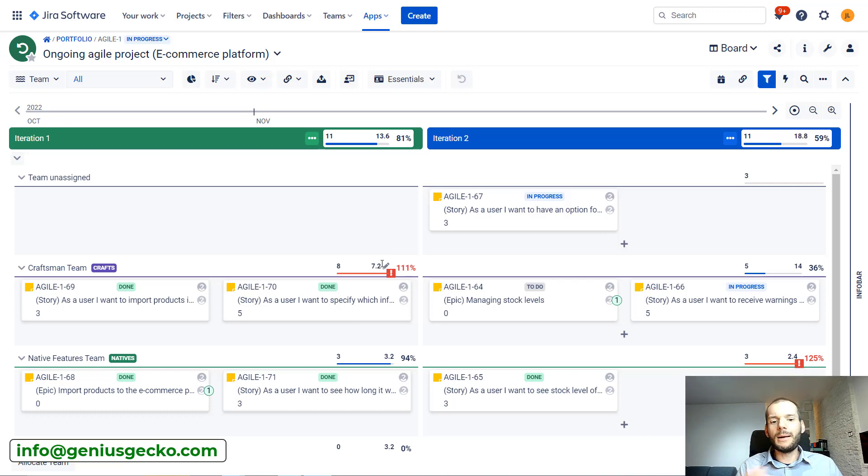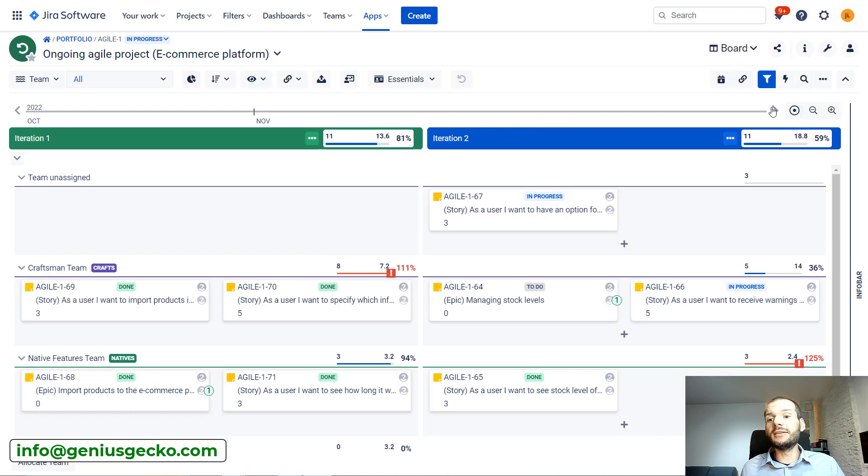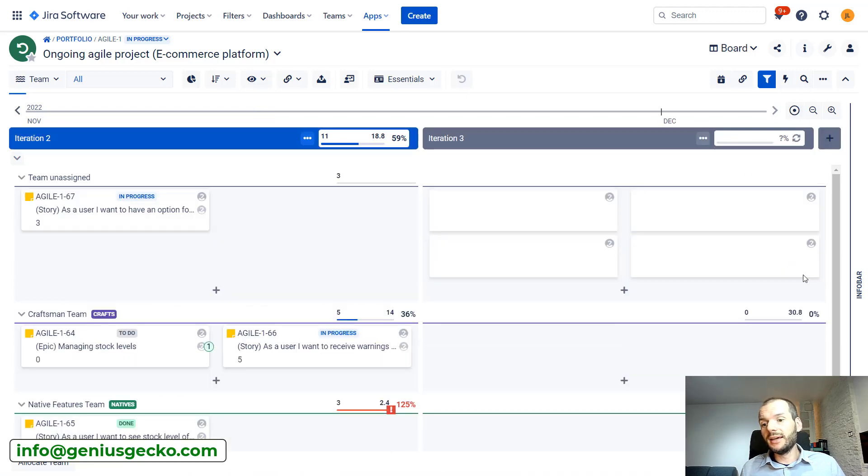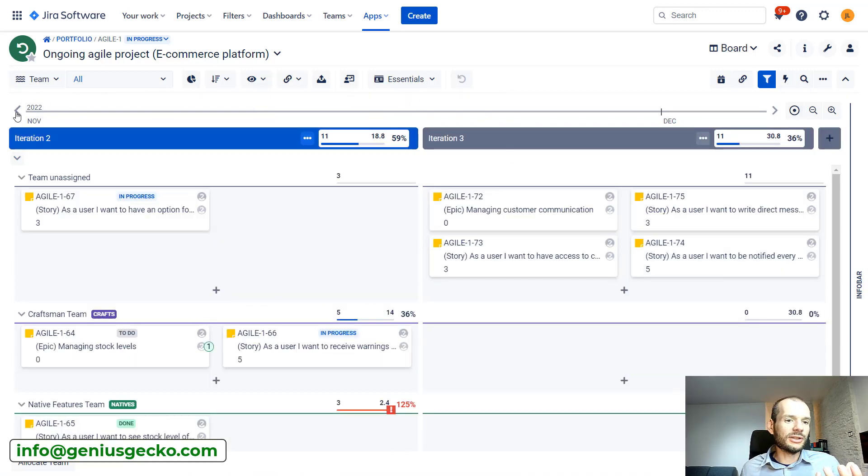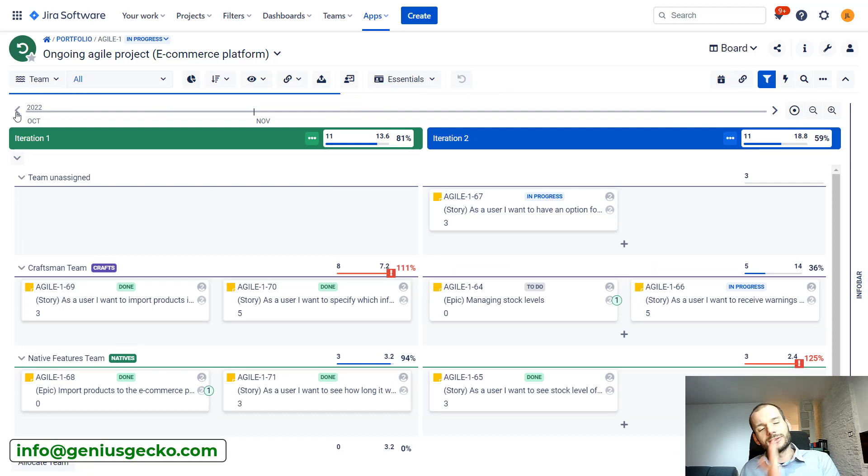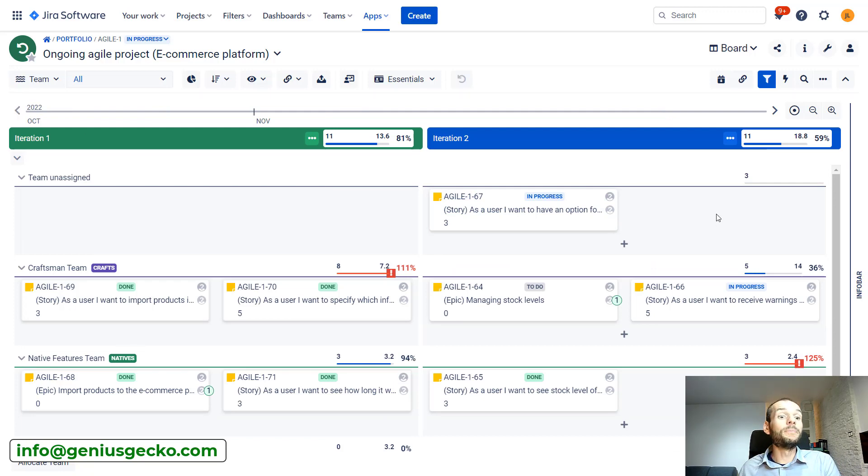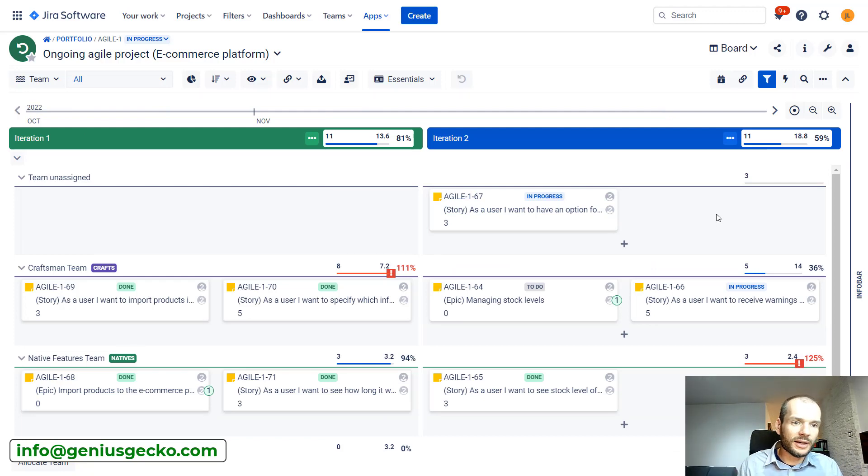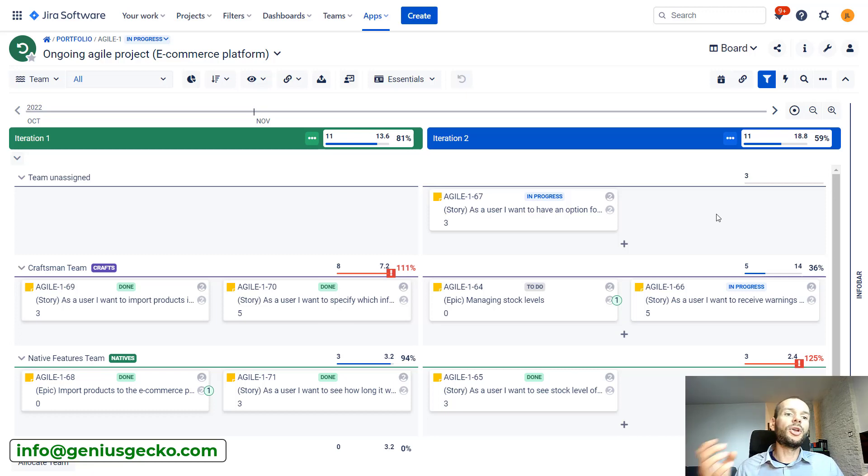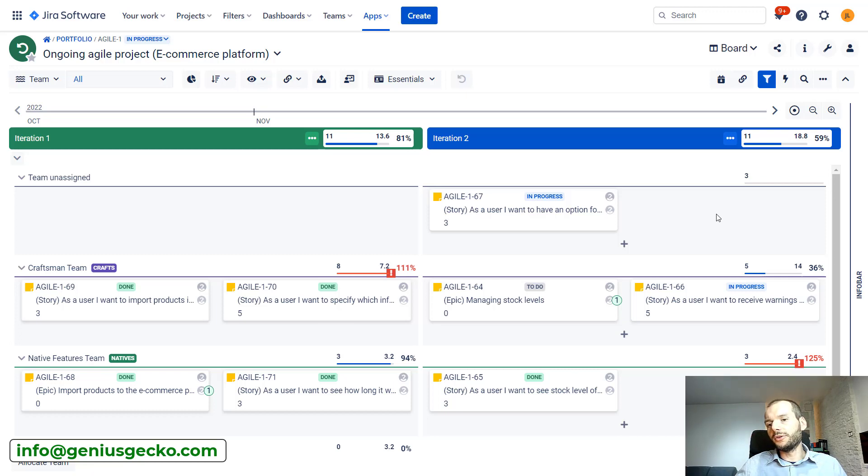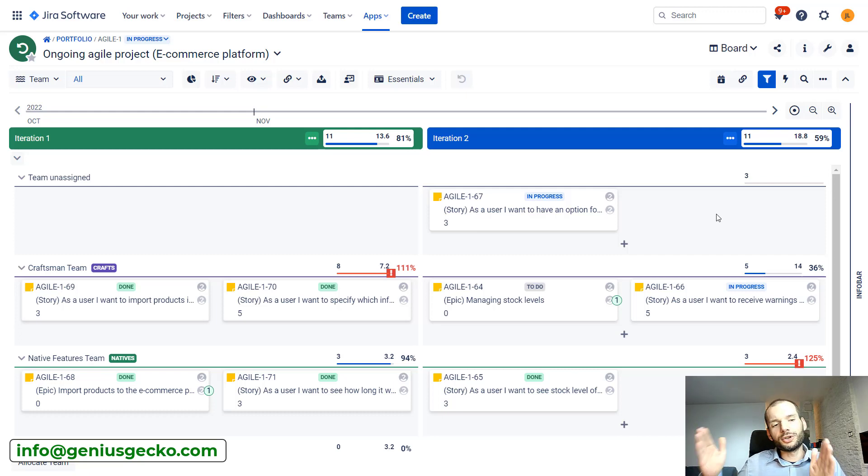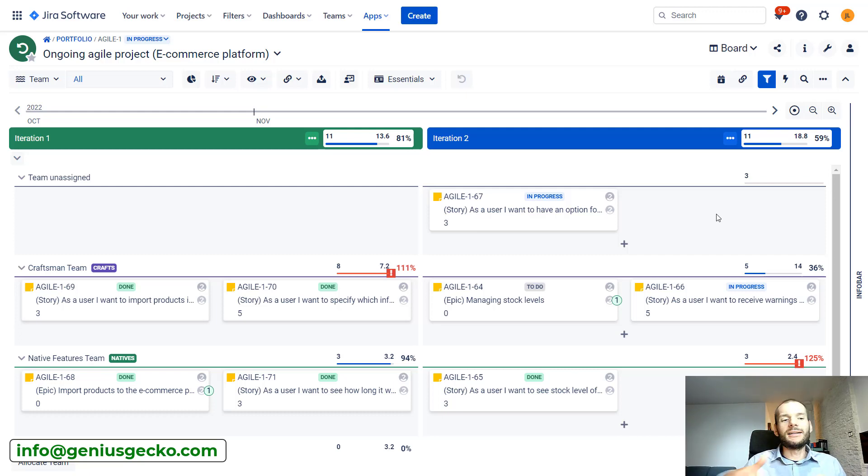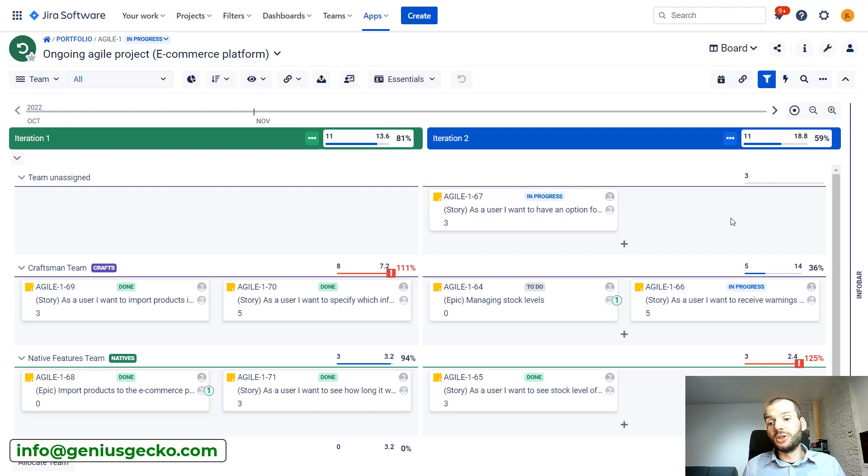If a person leaves the team, the capacity changes. Basically, the number, for example, in the next sprint can be different than the previous one. Because, for example, at a certain point in time, a person leaves the team. The same happens if a person is on holiday. So if we have a five-member team and two of the members are on holiday, are not working for the whole sprint, basically 40% of capacity will be decreased.